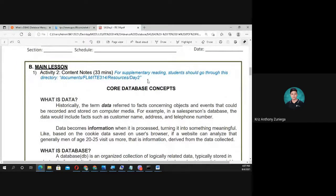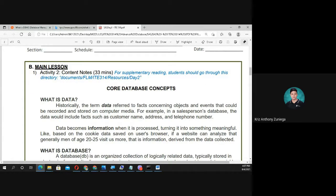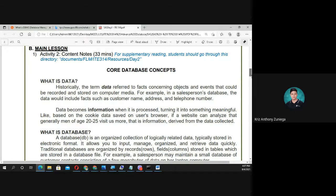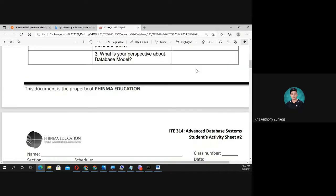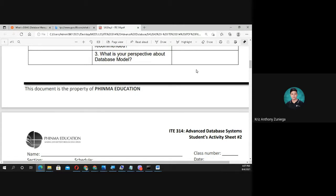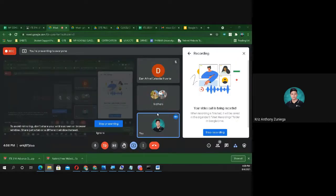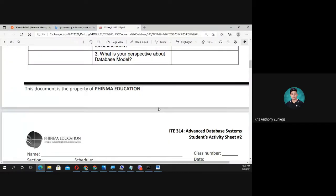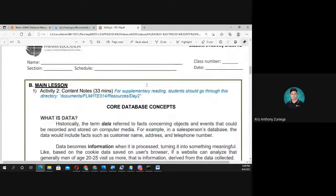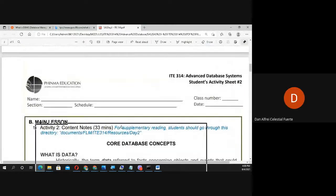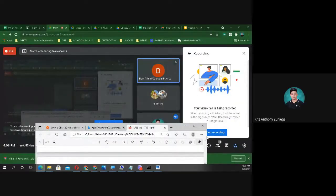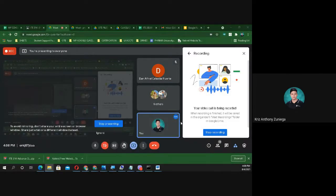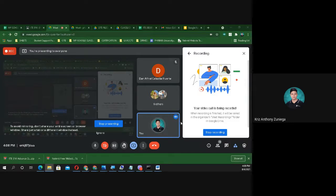Core database concept: what is data? Give me an example of data without reading these notes. Give me an example of data, anyone? Information? What's the difference between information and data?